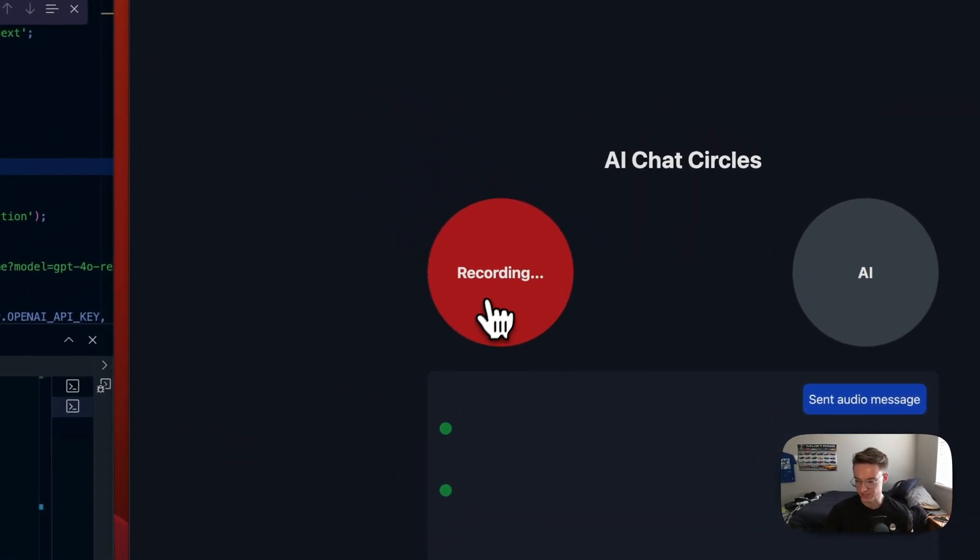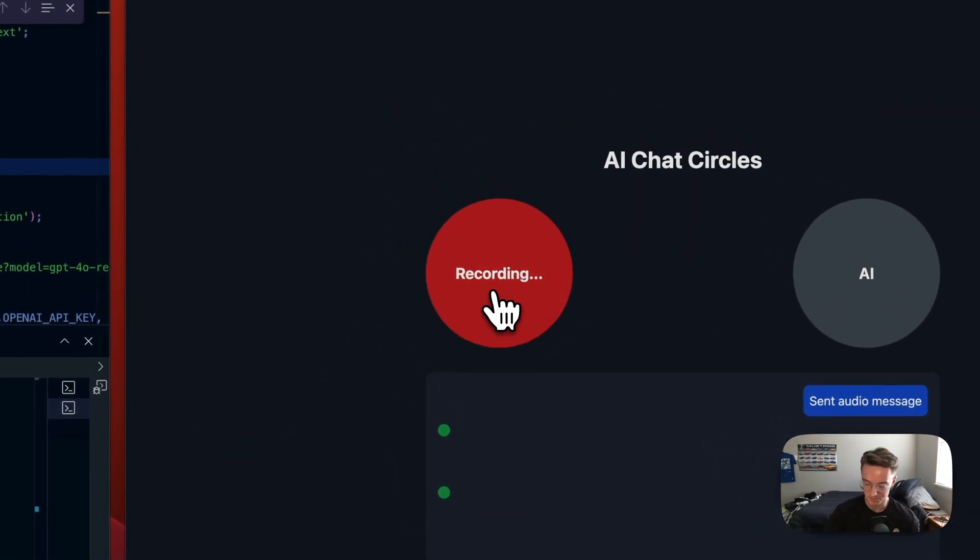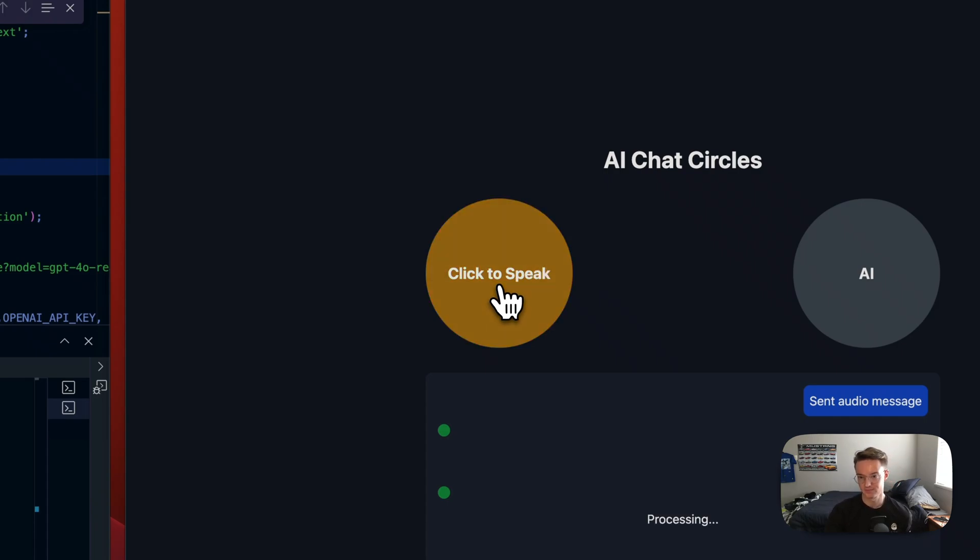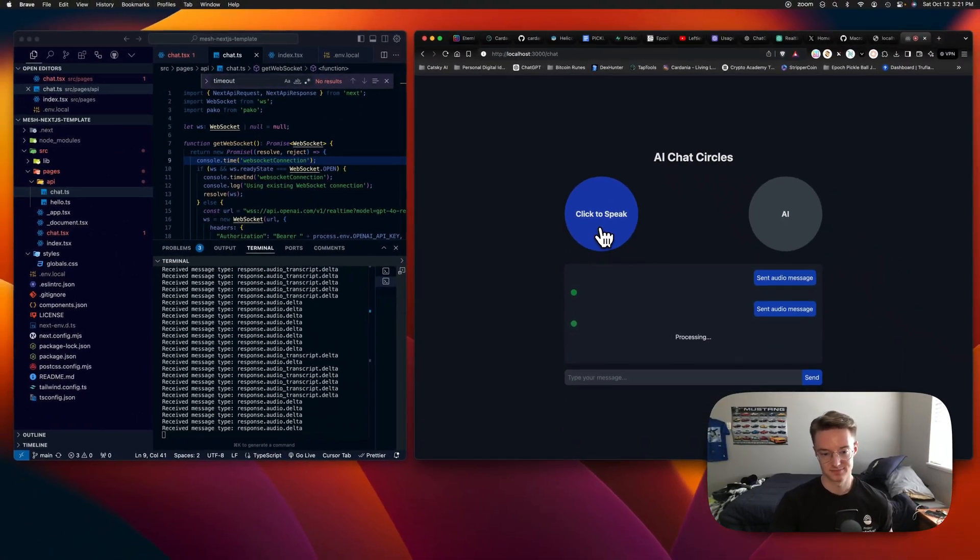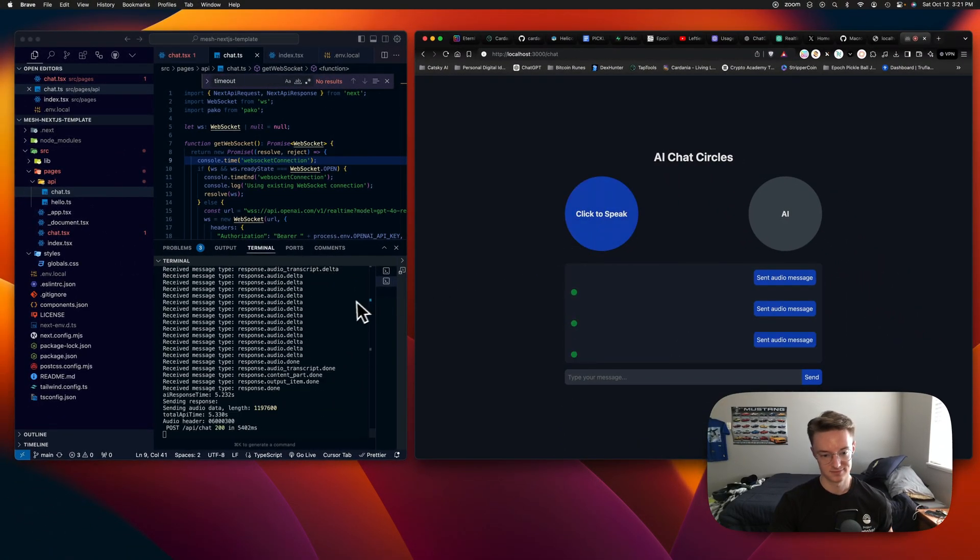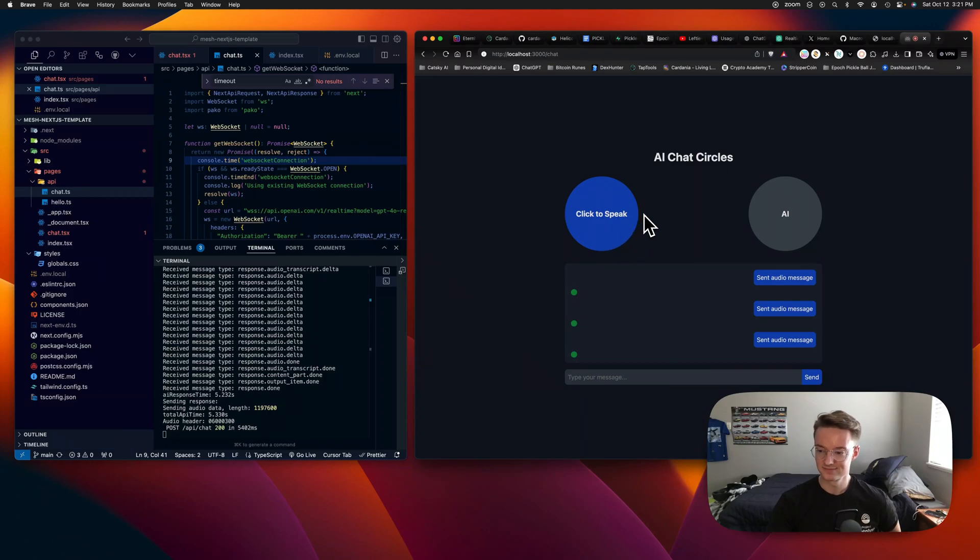Sounds excellent. Could you give me an idea of what I should build with this? Absolutely.